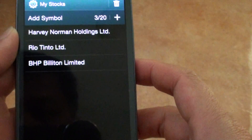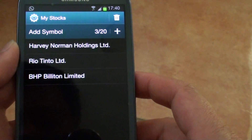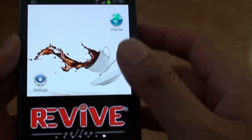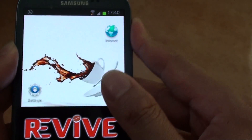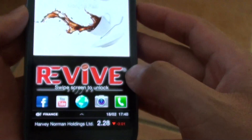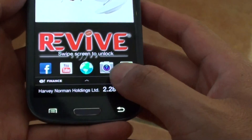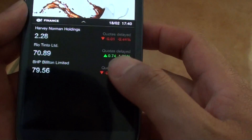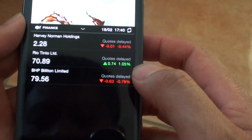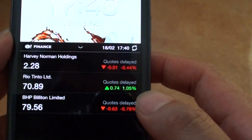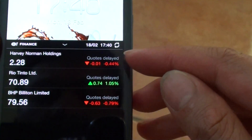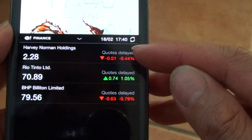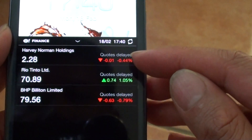Now press the home key and go back to the home screen. Let's have a look at the lock screen to see what appears. You can see it gives you the option of the 3 stocks that you have selected.